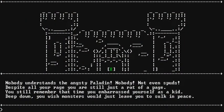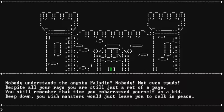Nobody understands the angsty paladin. Okay, whatever. Nobody, not even spuds, just spit all your rage and all, and you are still just a rat of page. You still remember that time you embarrass yourself as a kid deep down. You wish monsters would just leave you to sulk in peace. All right, so here we got to hit the X key. Let's go.